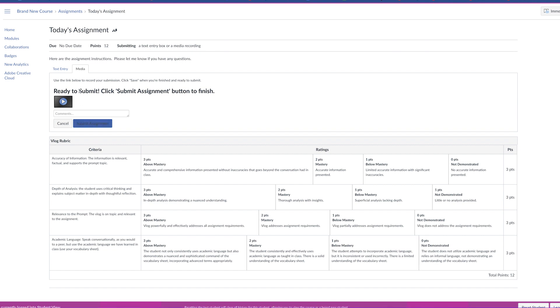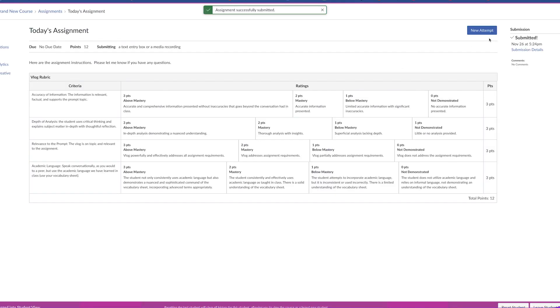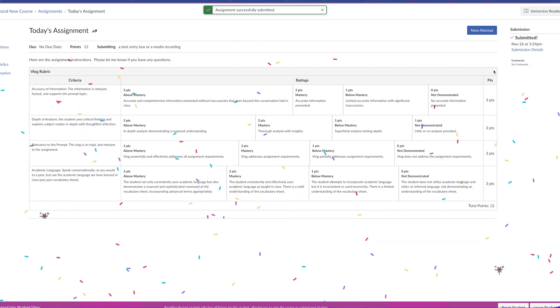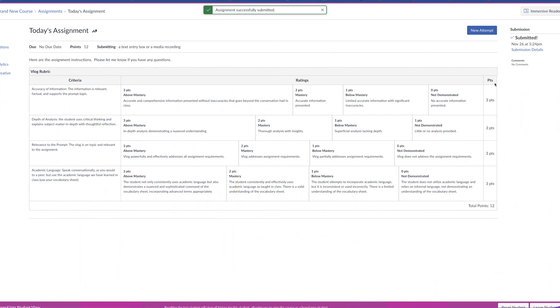There's a reminder up here to prompt them. So click submit assignment and now you can see that they have submitted the assignment and they can celebrate with confetti.